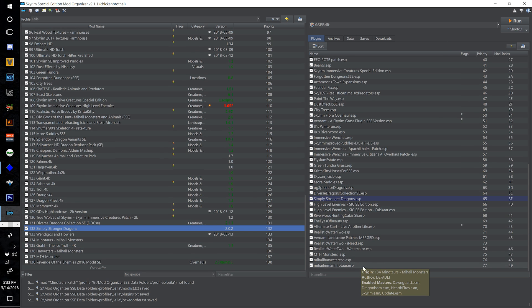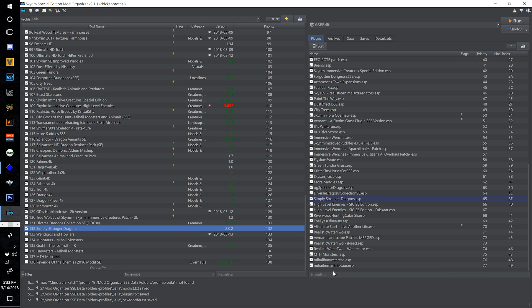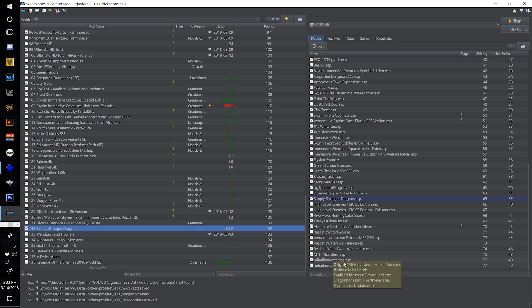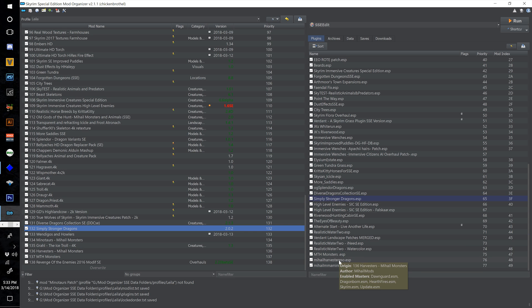After loading all of those monster files into the Creation Kit and searching for errors and trying to resolve them, I haven't been able to resolve any. However, the Harvesters and the Minotaur errors seem pretty innocuous. The Dwarven Centurion one was a script-related error, and I generally just try to avoid script problems in my game.